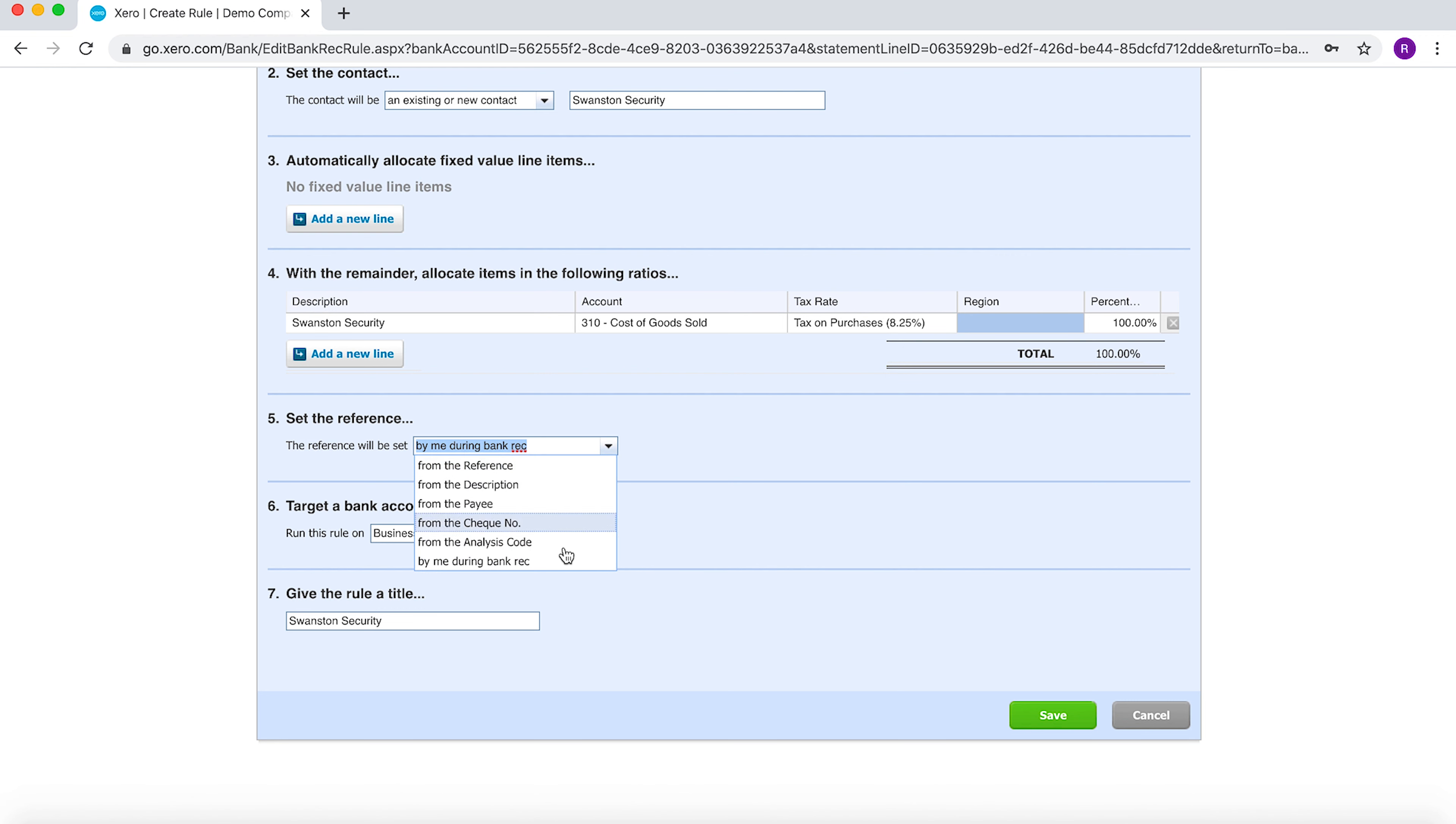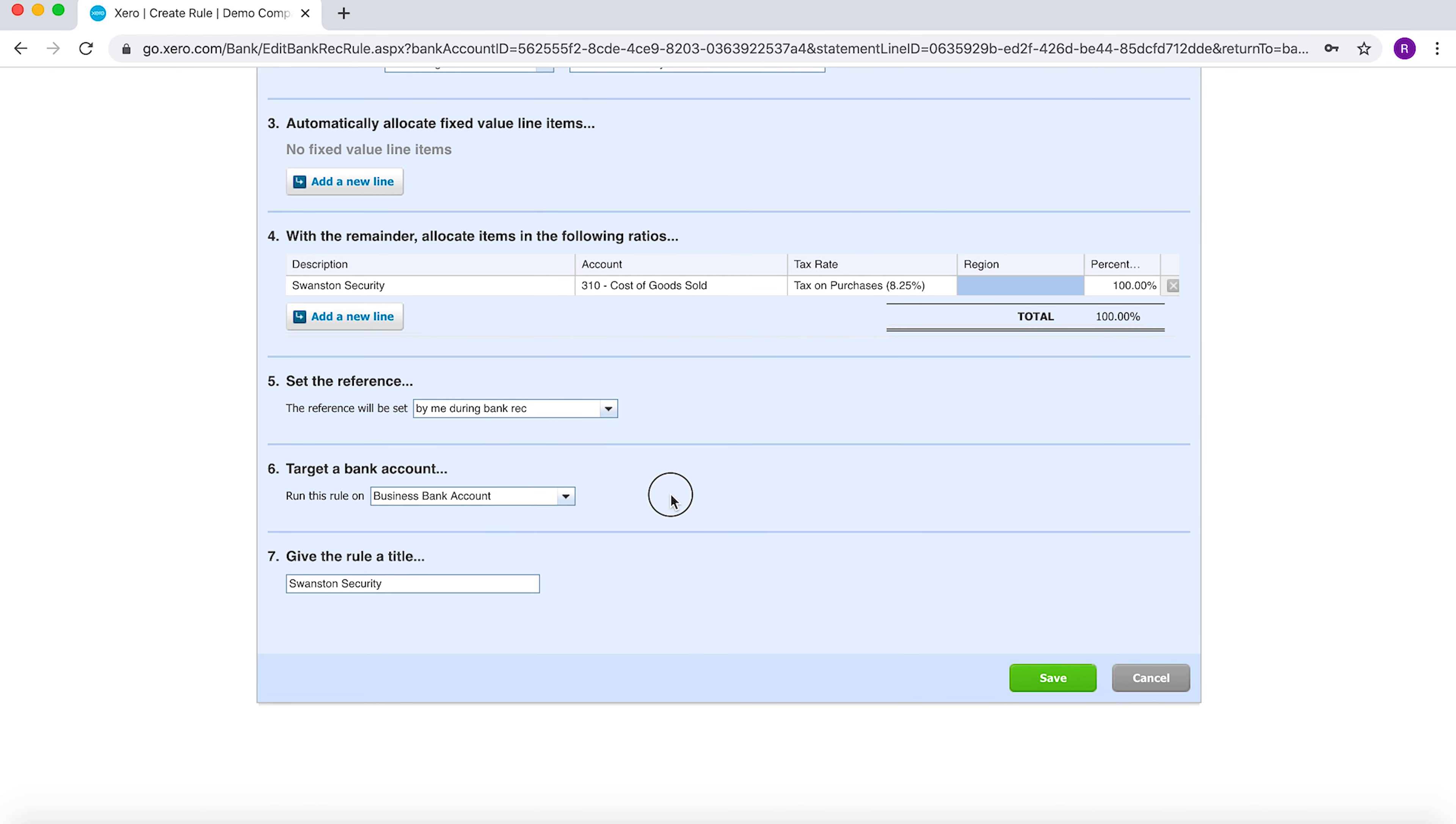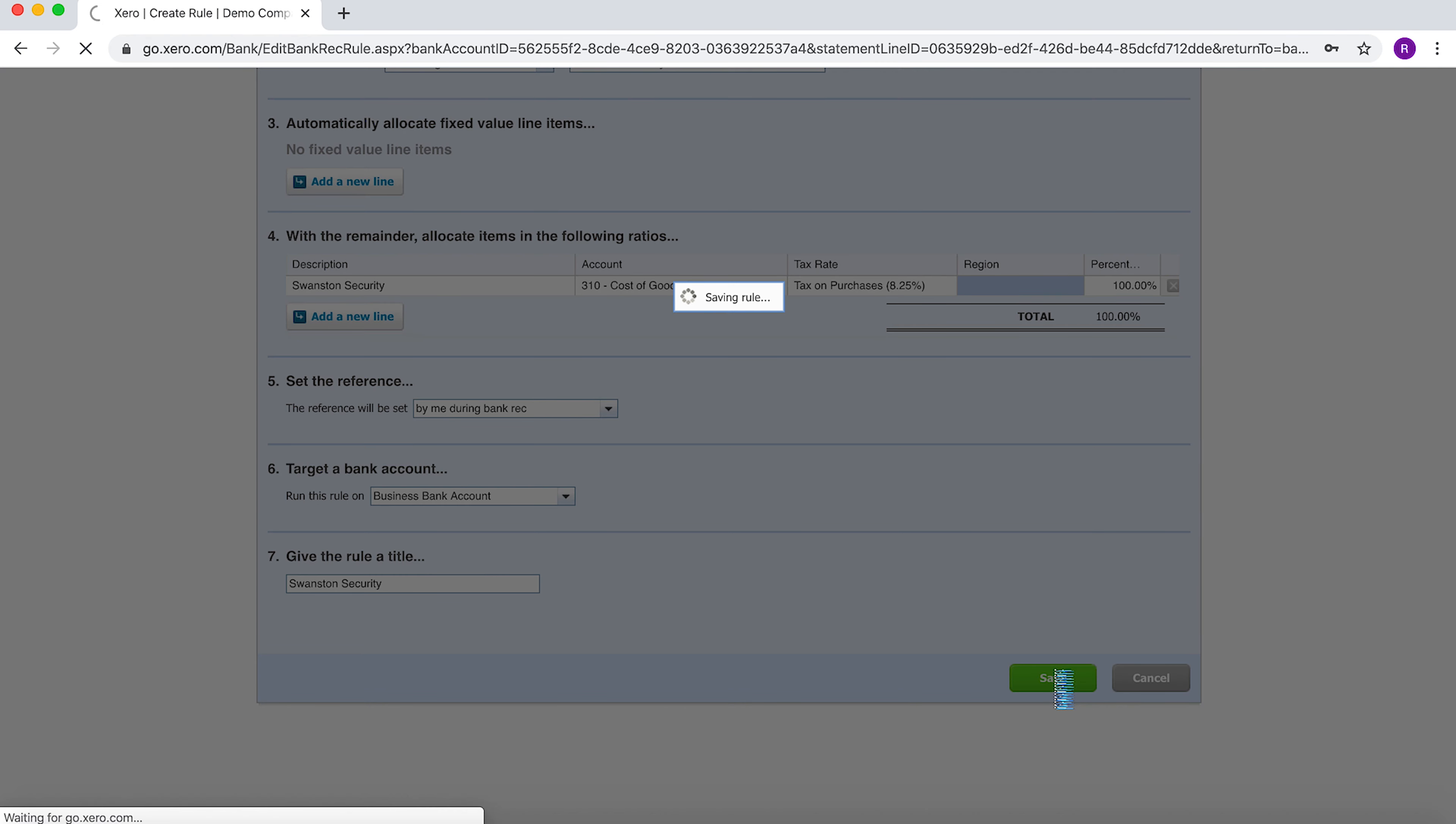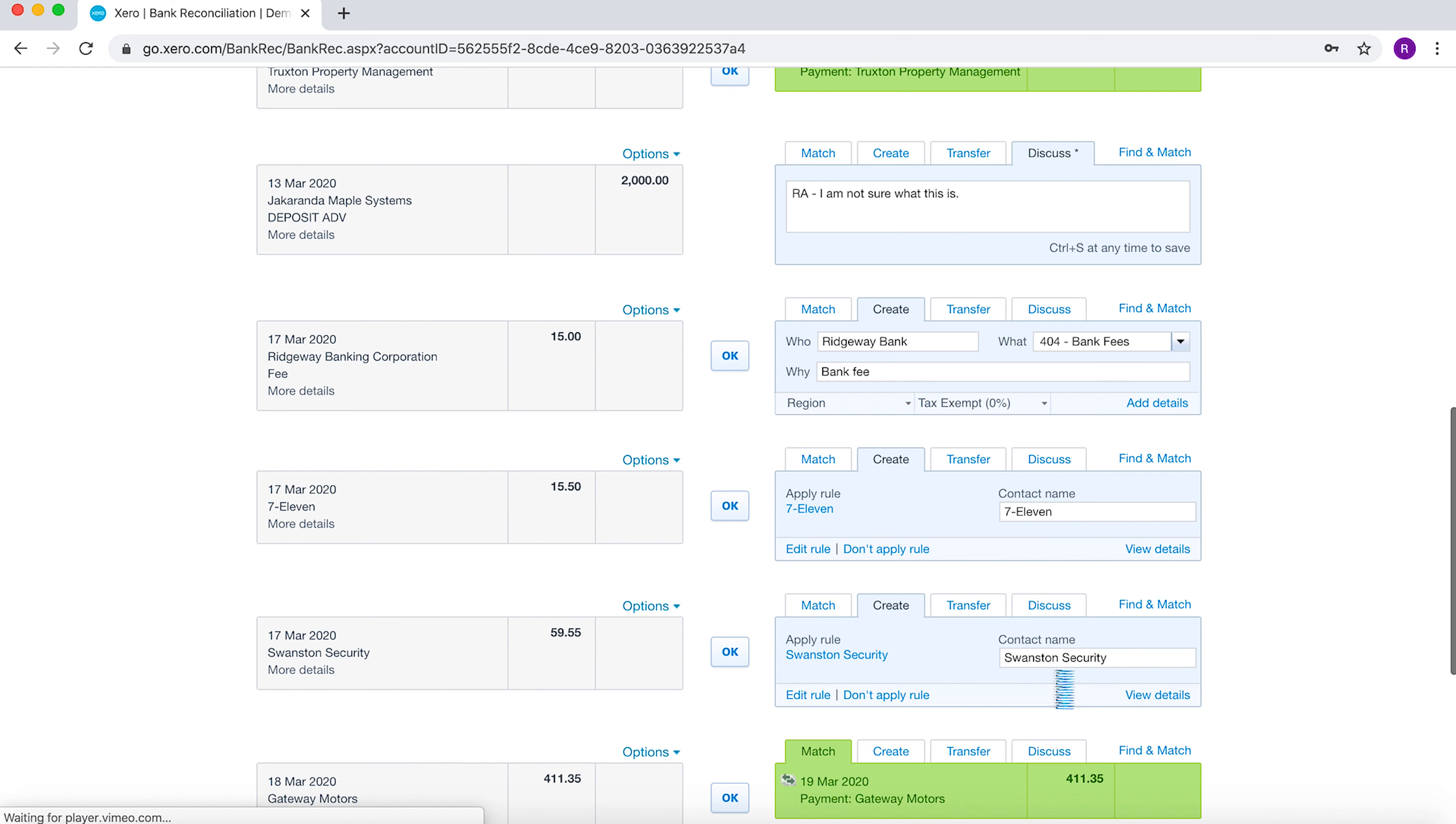Point number five is where do you want to set the reference. It could be at any point. If it's by me during the bank rec, you can select which bank account you want it to be, or you can get it to target all bank accounts. Then you can give it a rule. Once you click Save, it's created a bank rule for me. Here you can see it's already created a journal which I just need to click OK and then it will post.